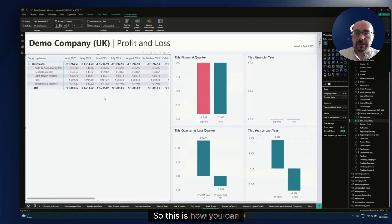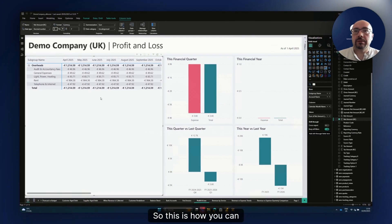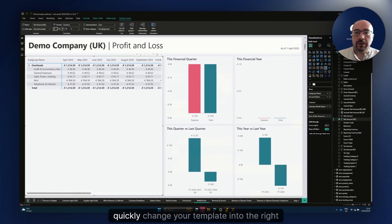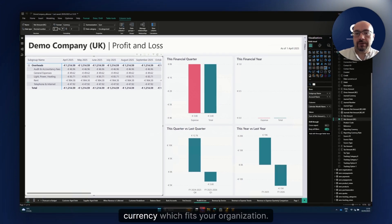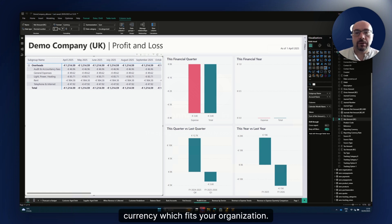So this is how you can really quickly change your template into the right currency which fits your organization.